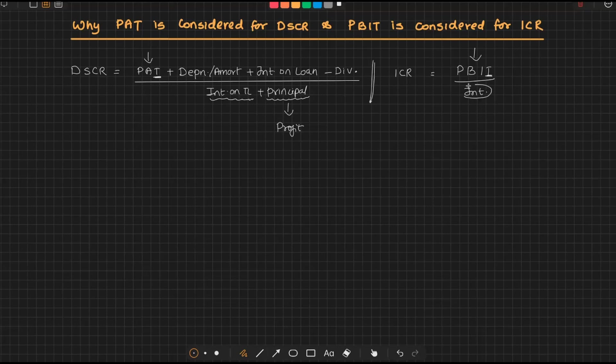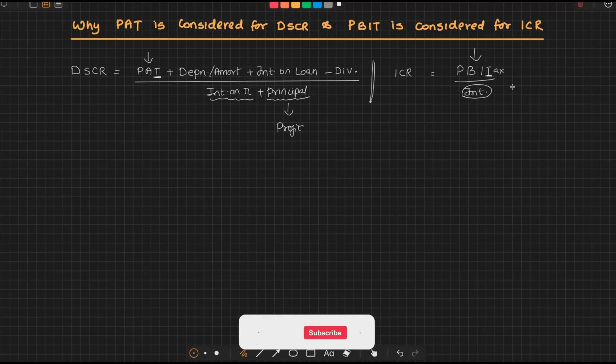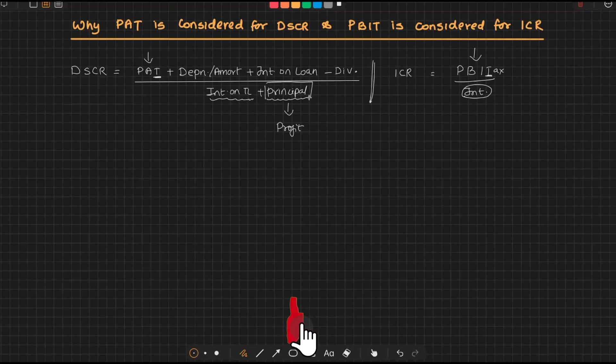Whereas in interest coverage ratio, the focus is only the servicing of interest. And here, why are we taking profit before interest and taxes? The focus is tax. Why? Because the presence of interest itself will decide the tax. I repeat: the presence of interest itself will decide the tax, so let us not worry about the tax here because interest is going to be paid even before paying the tax, whereas principal has to be paid only after paying the tax.